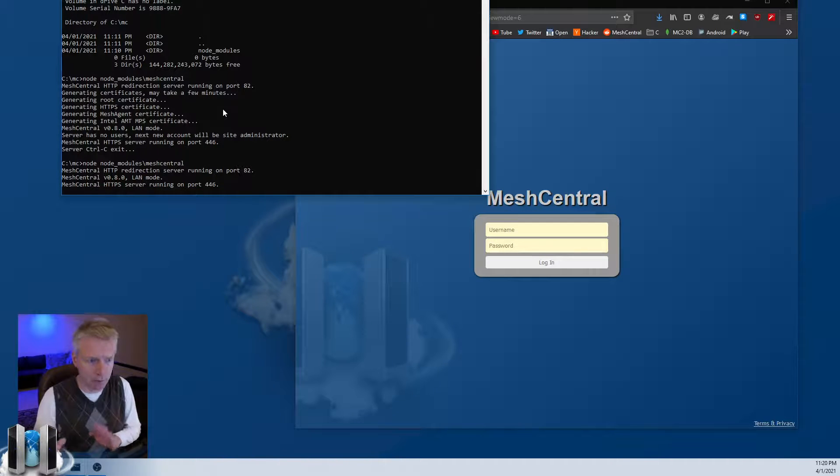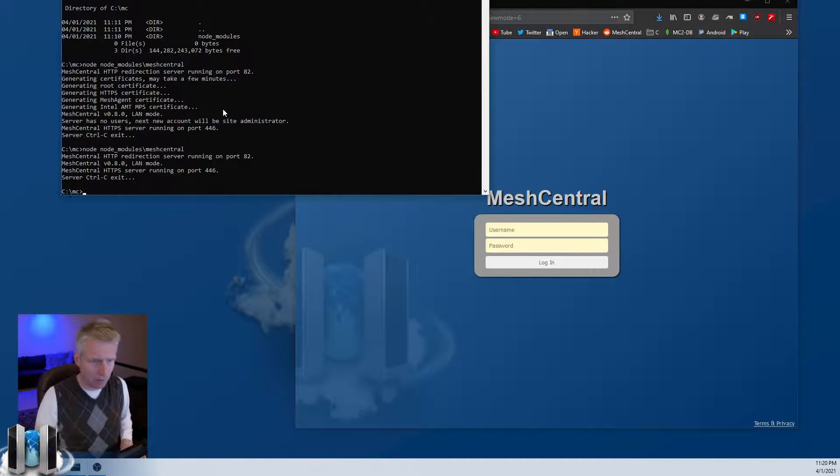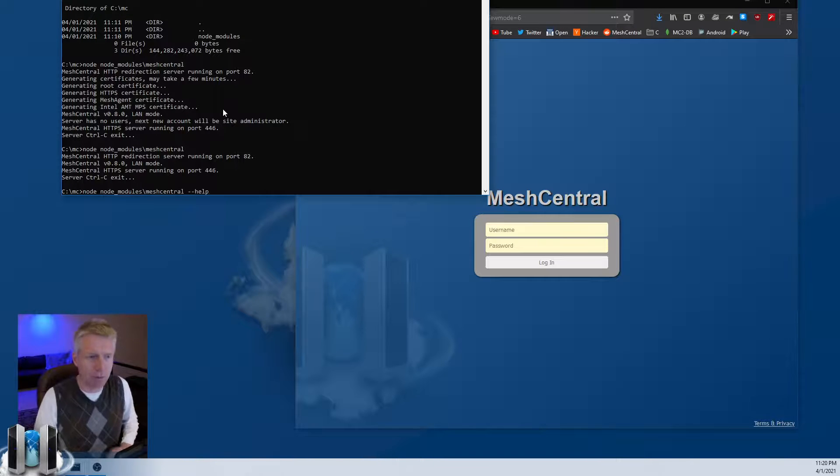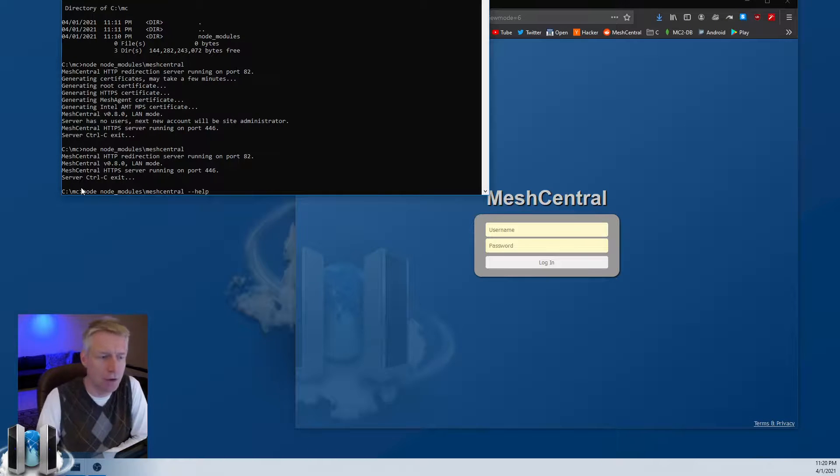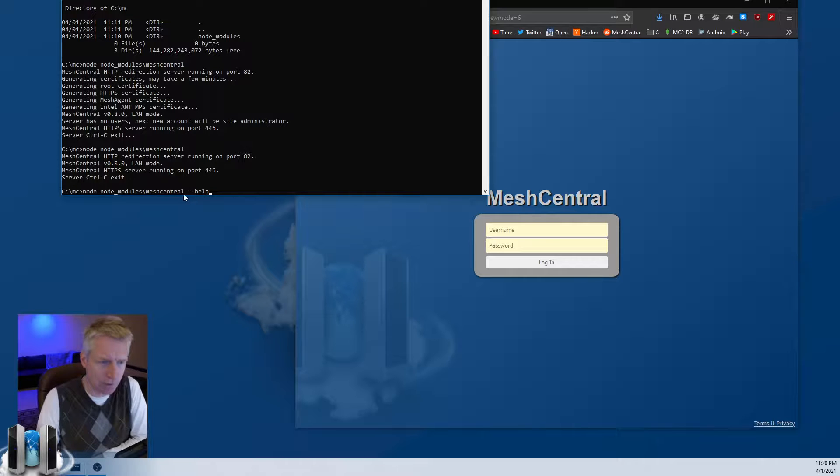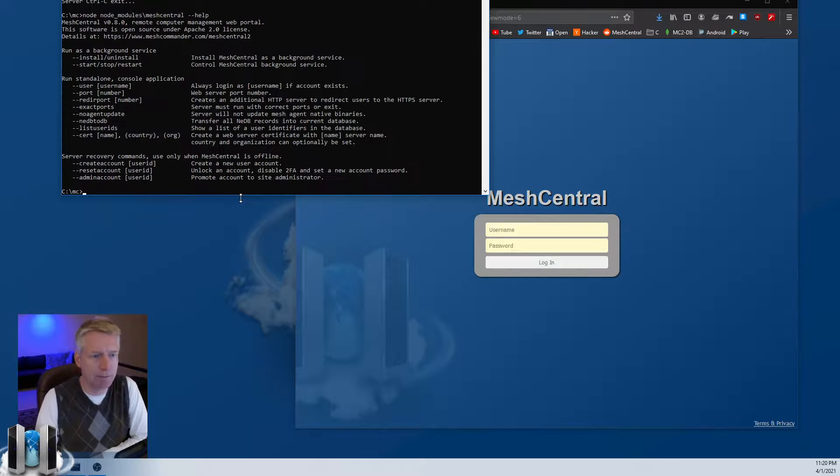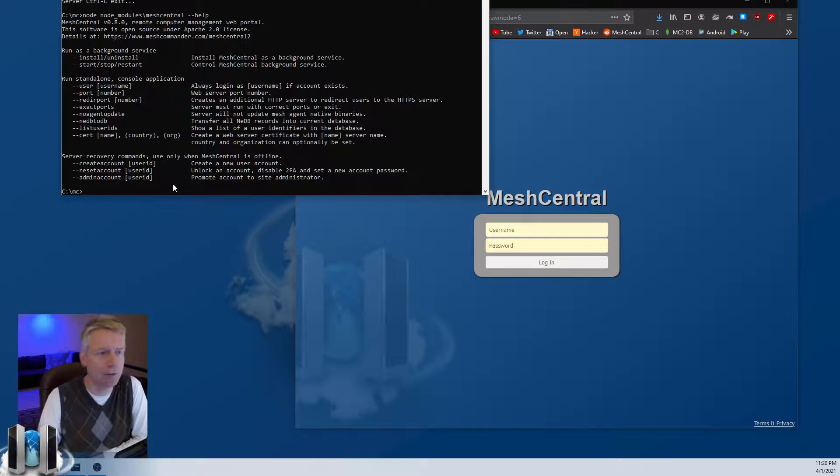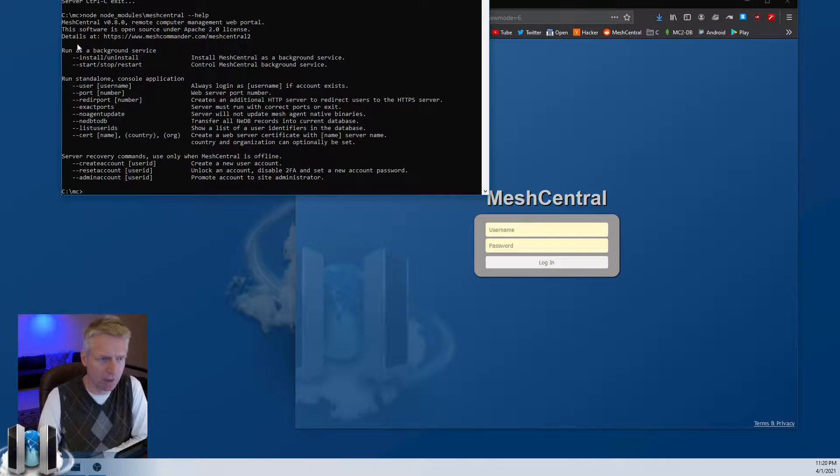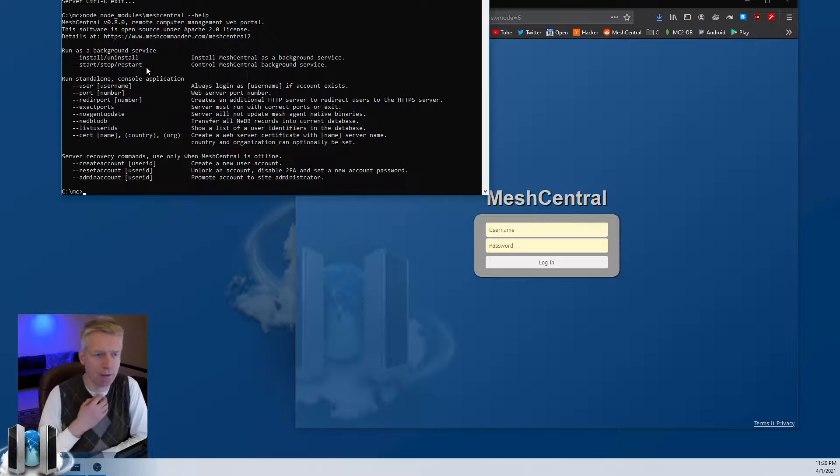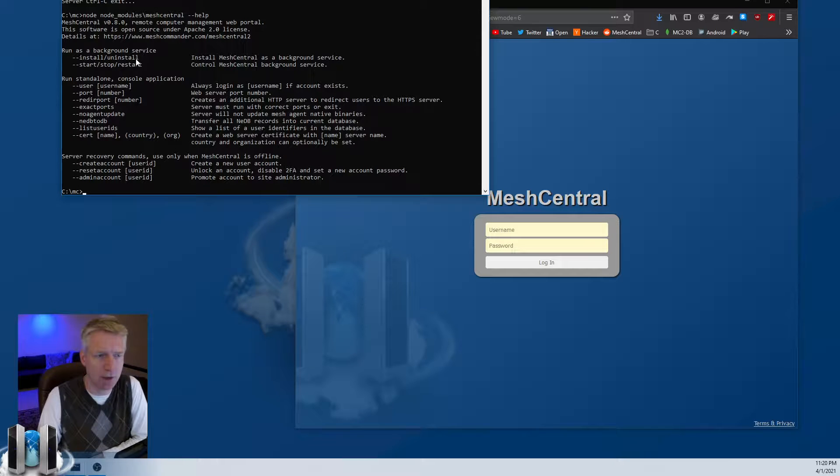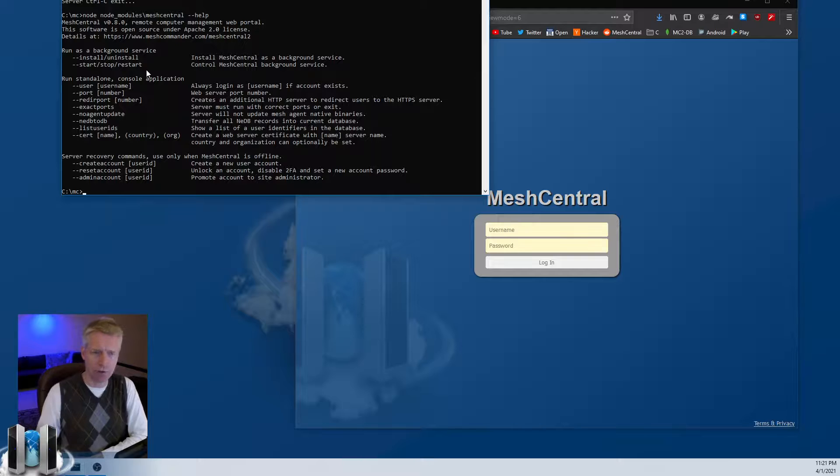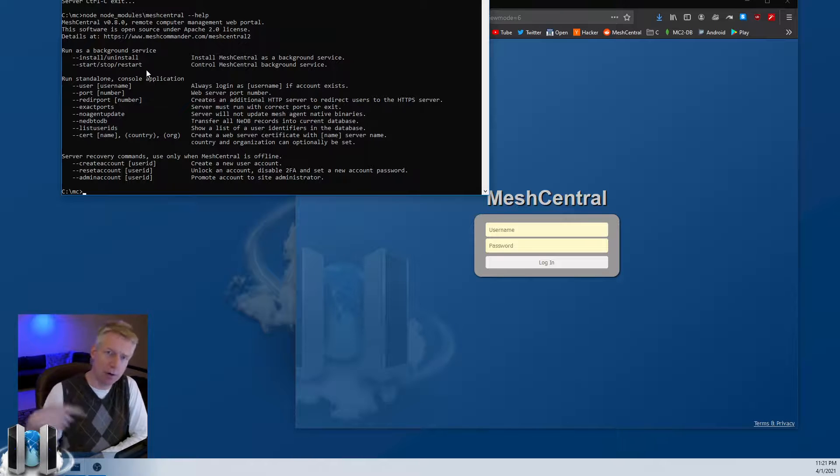But let's suppose I want to run the server in the background. What do I do? Well, I can do Control-C, and then when you do --help, so you run node node_modules/meshcentral --help, you'll see a couple of extra commands here that are useful. The first set of commands allow you to run MeshCentral in the background, so you can do --install, uninstall, start, stop, restart. And this will control the background service of Windows, or if you're on Linux, it will install yourself as a Linux systemd process.